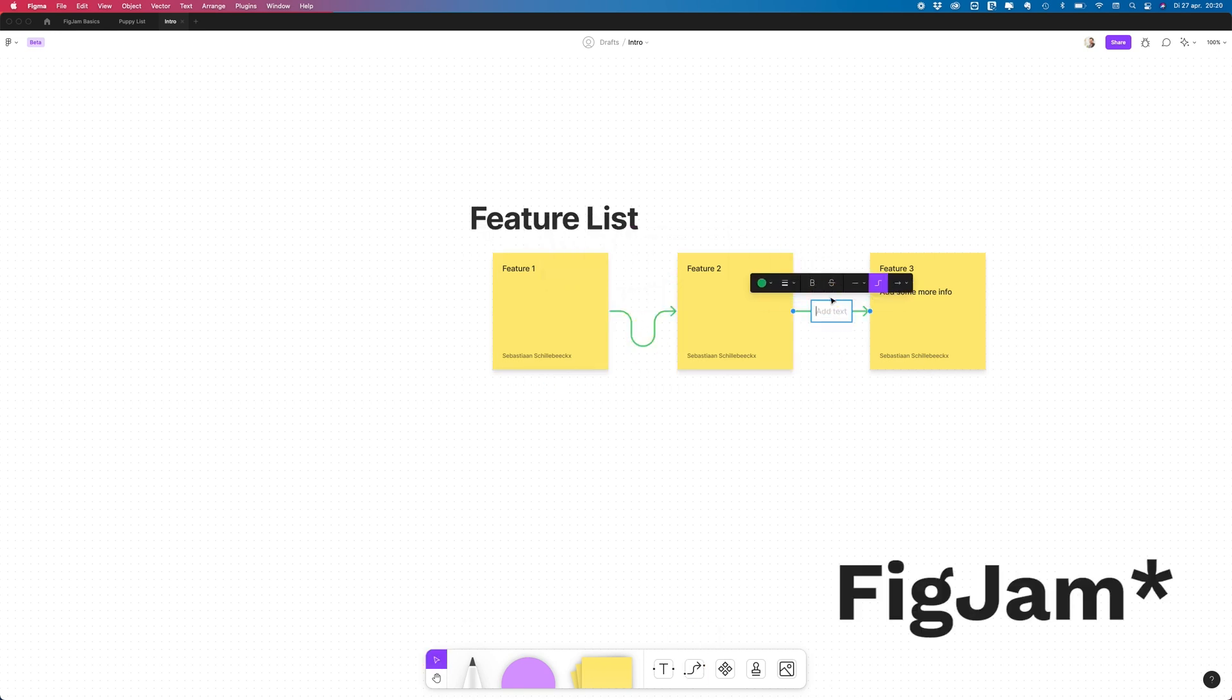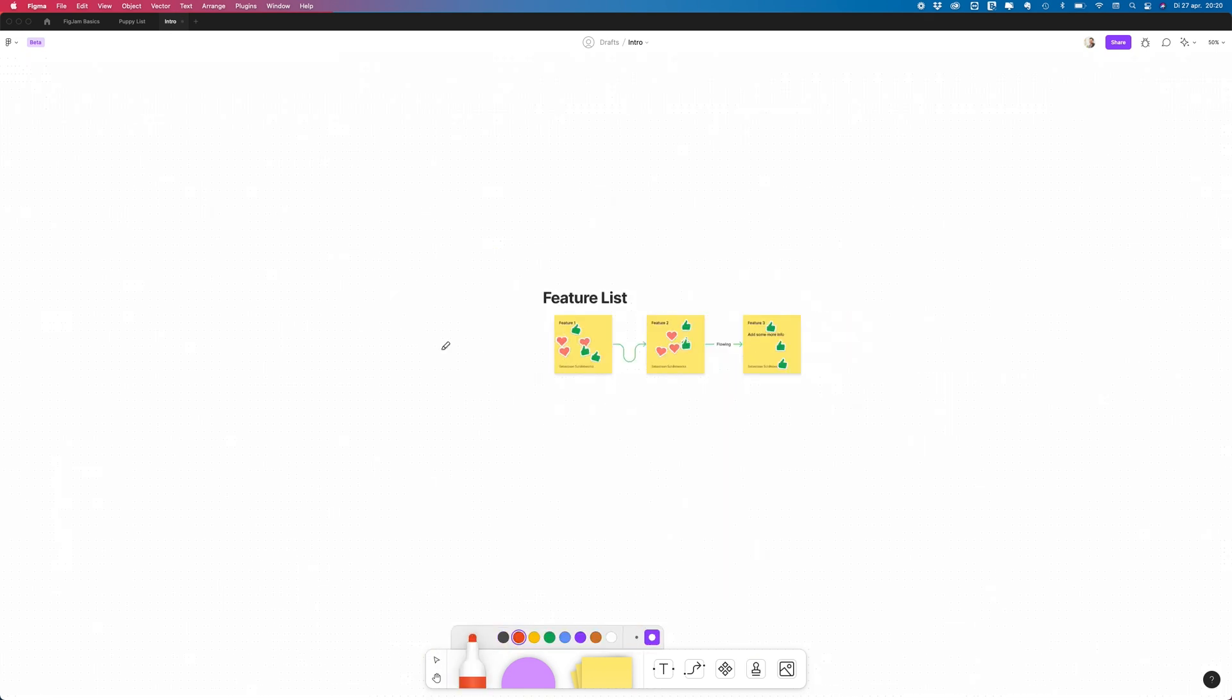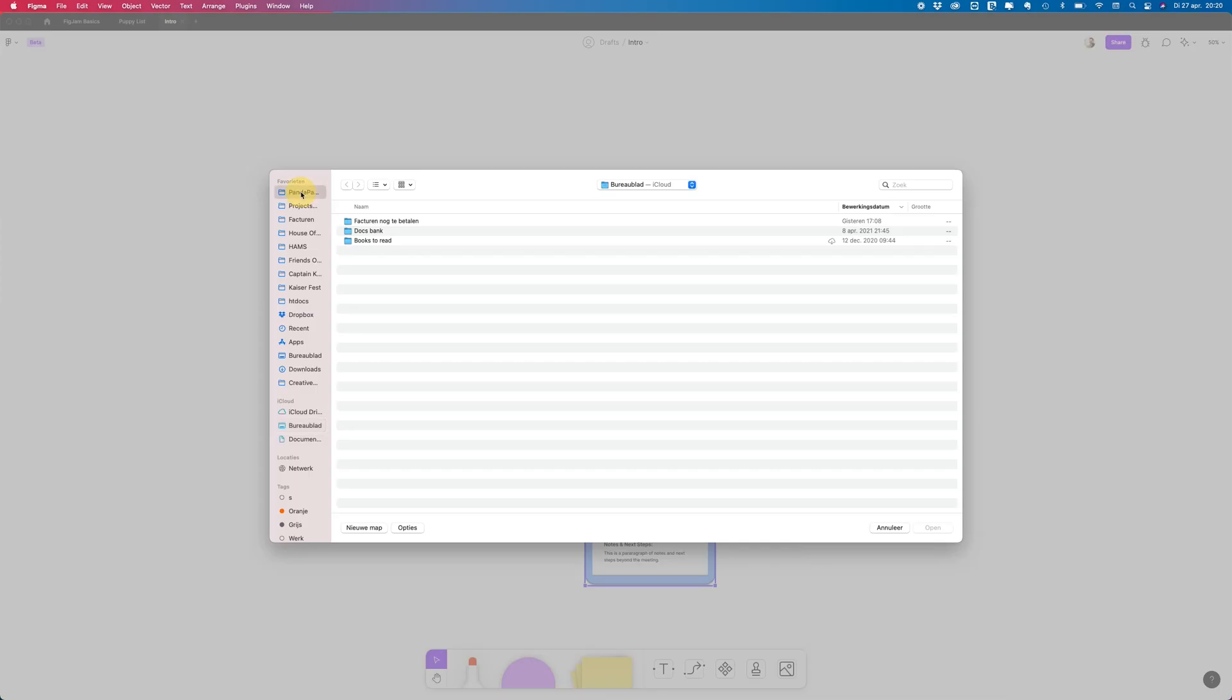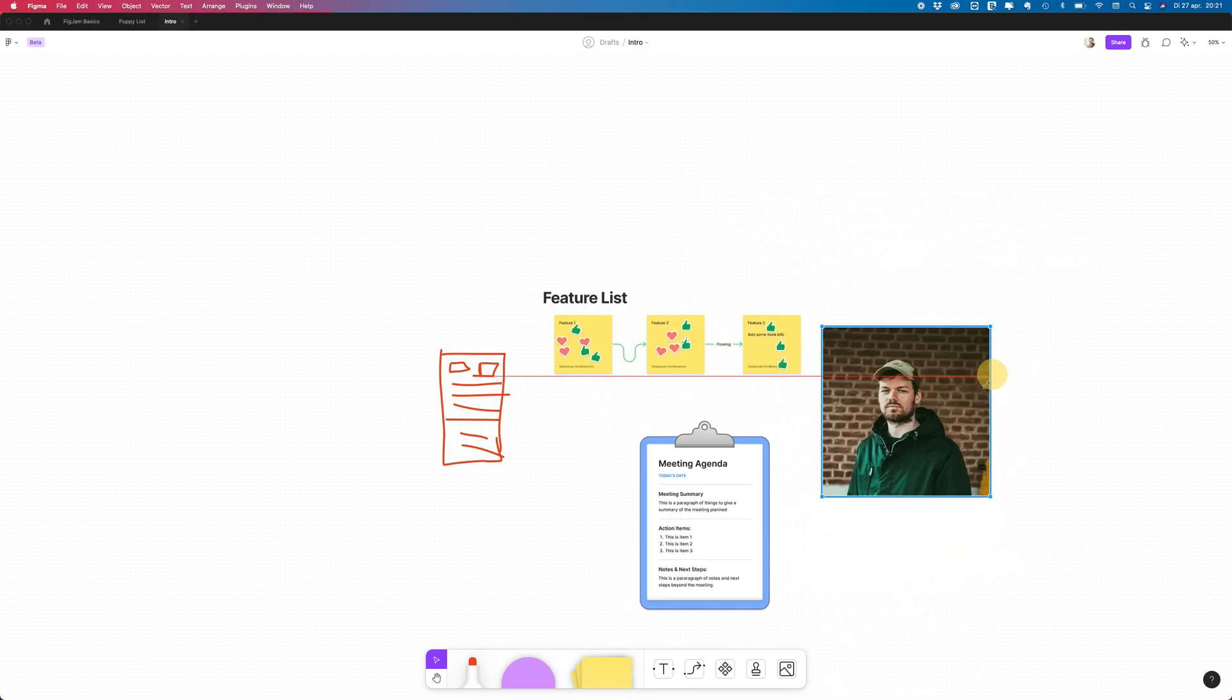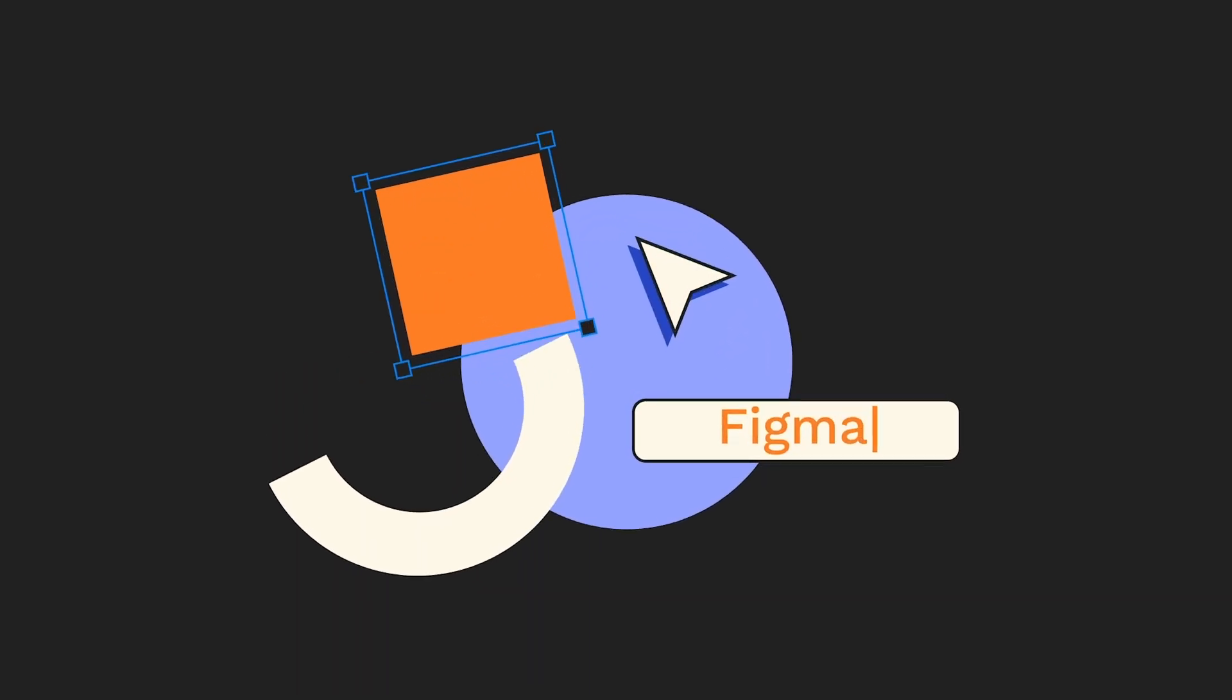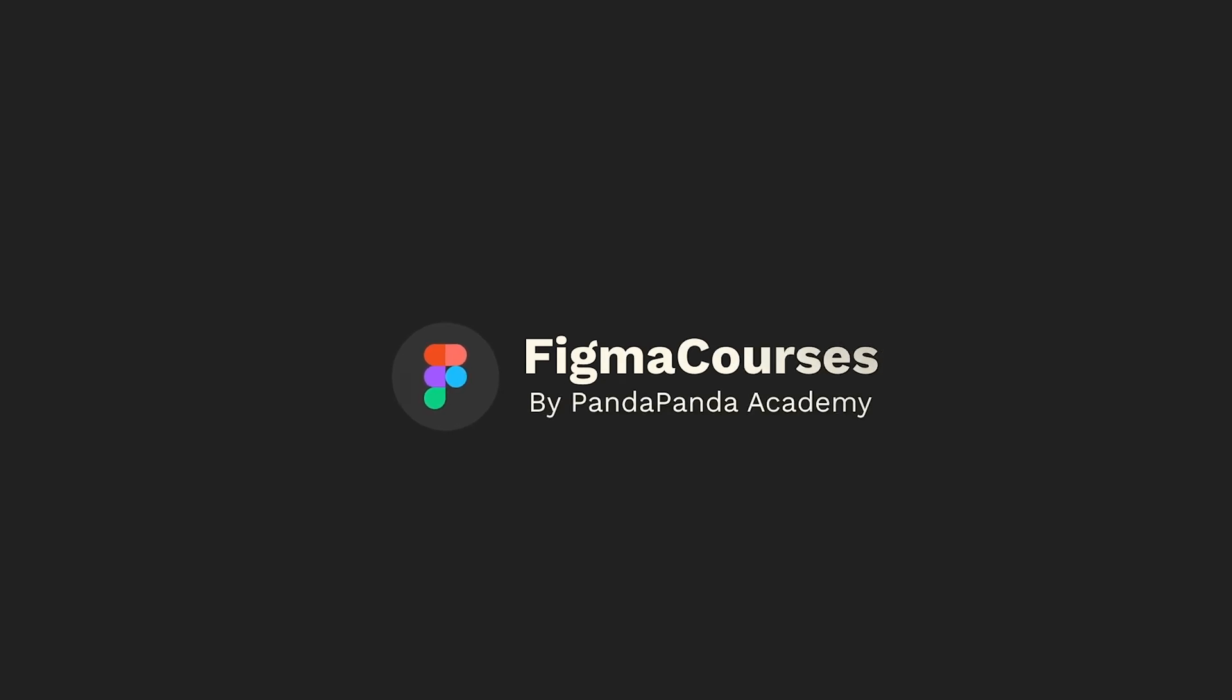FigJam is an online whiteboard for teams to ideate and brainstorm together. You can do brainstorms in there, make flowcharts, and there are a bunch of cool templates you can use in the community. So let's have a first look at FigJam.